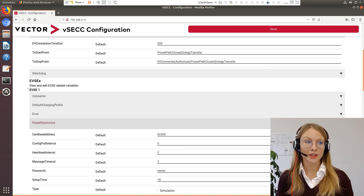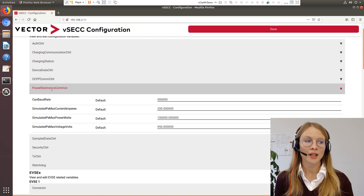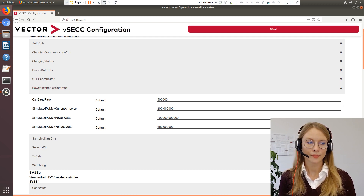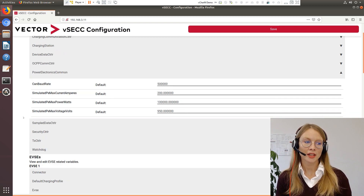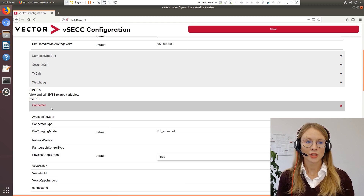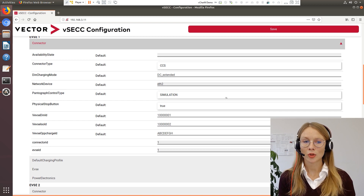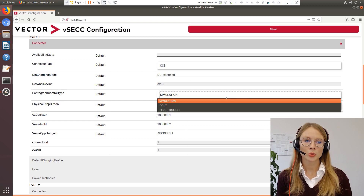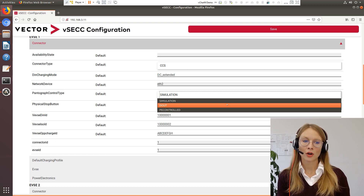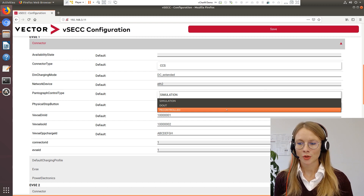If you want to configure the baud rate, navigate to the power electronics communication section and here you can set the baud rate. If you want to use the pantograph charging, navigate to the connector section and here you can choose the pantograph control type. Currently it is set on simulation, and you can choose between digital input or output to control the pantograph, or make it PE controlled, which means that you control it via the PEP WebSocket protocol.